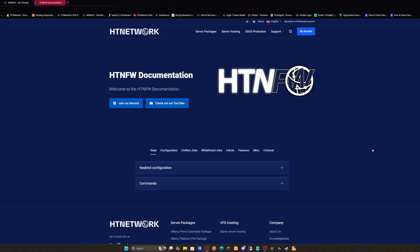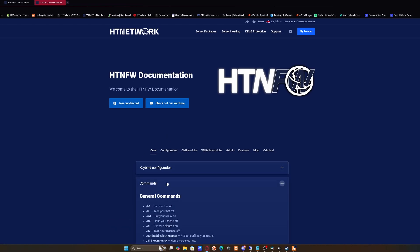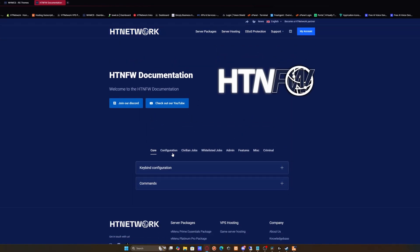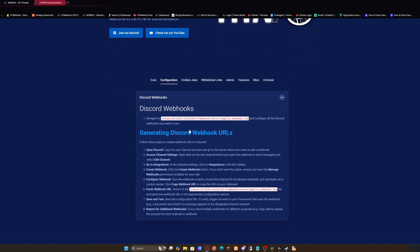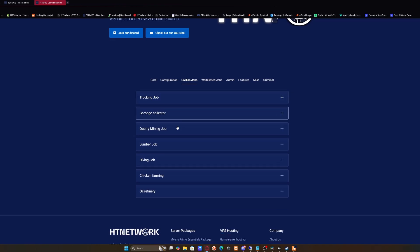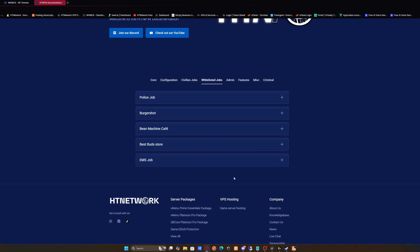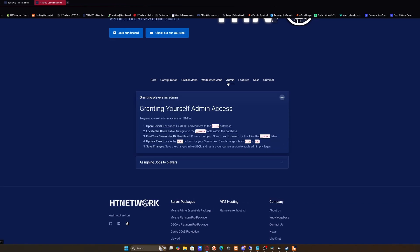Now I'm sure you're thinking, well I don't know how to use any of the framework because it's all new to me. Don't worry, we've got you covered. We've got tons of documentation right here for you to read through. We've got keybind configuration for the core, a list of commands, configuration for Discord webhooks, a bunch of different jobs for civilian jobs, all the whitelisted jobs, how to set yourself as admin.